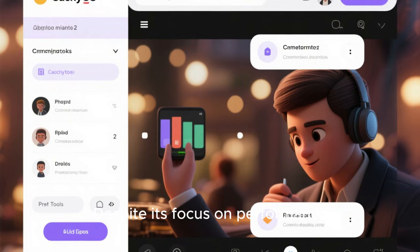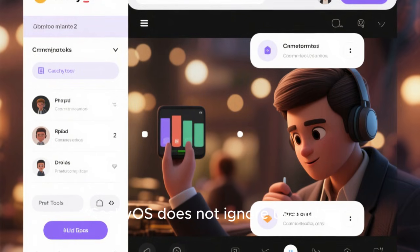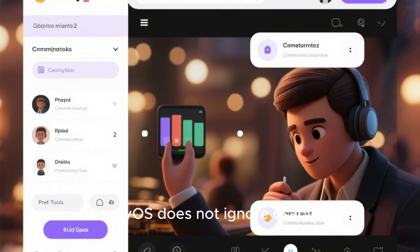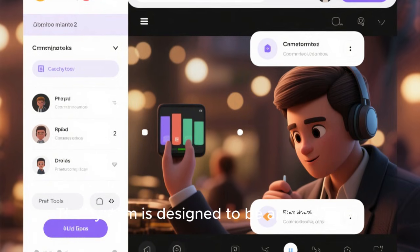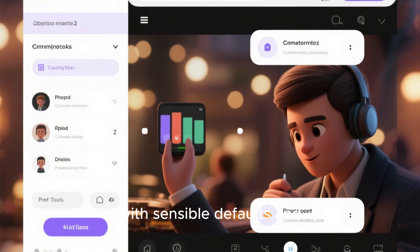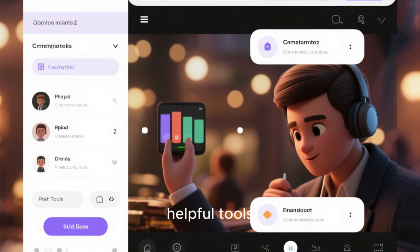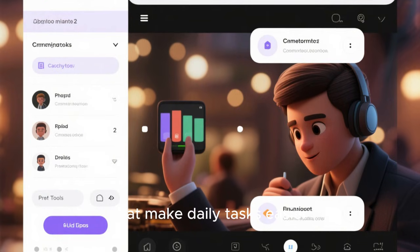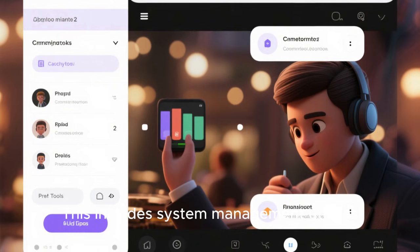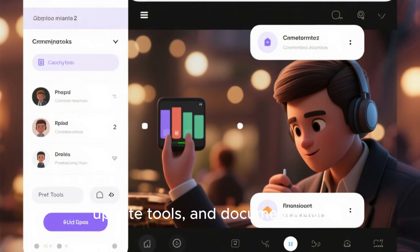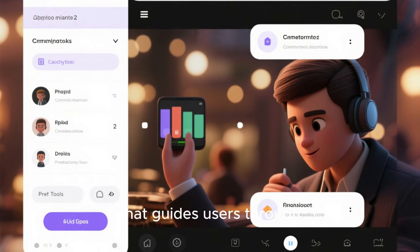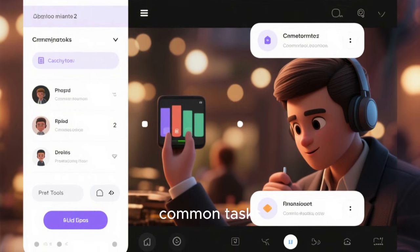Despite its focus on performance, CachyOS does not ignore usability. The system is designed to be approachable, with sensible defaults and helpful tools that make daily tasks easier. This includes system management utilities, update tools, and documentation that guides users through common tasks.